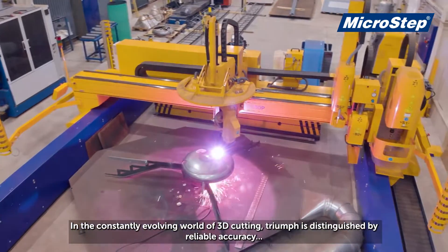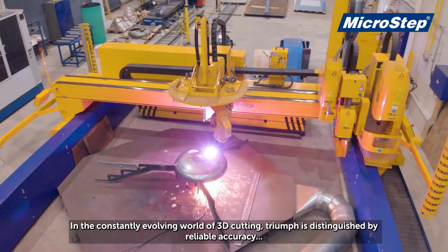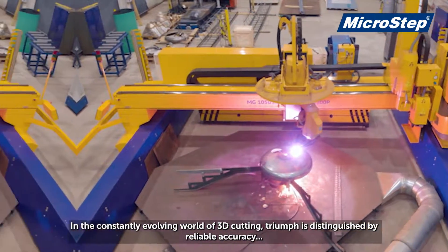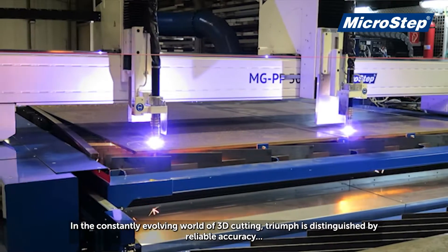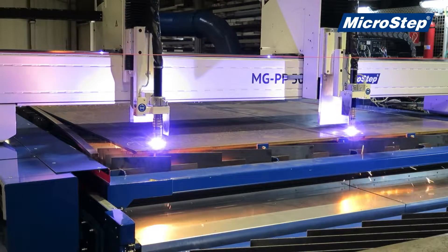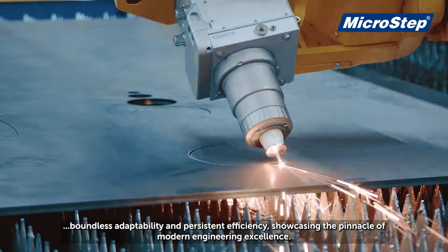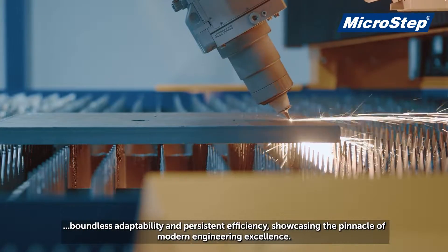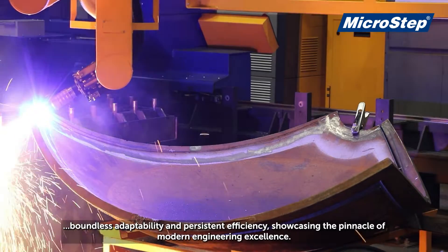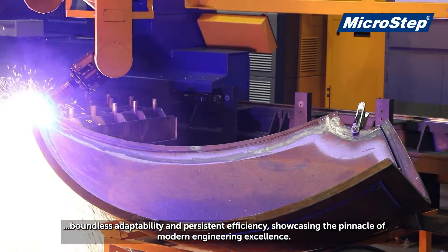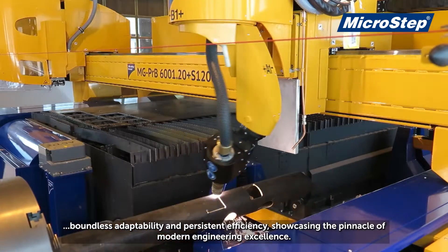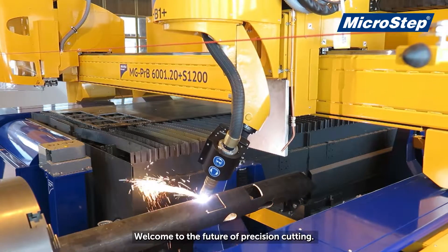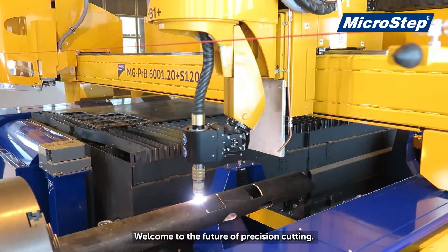In the constantly evolving world of 3D cutting, Triumph is distinguished by reliable accuracy, boundless adaptability, and persistent efficiency, showcasing the pinnacle of modern engineering excellence. Welcome to the future of precision cutting.